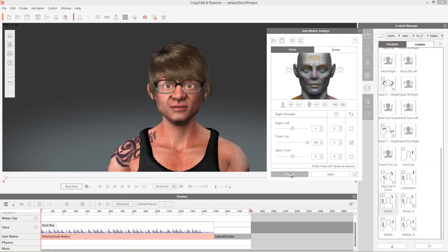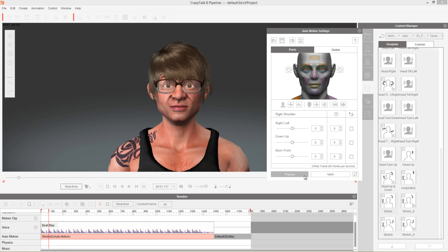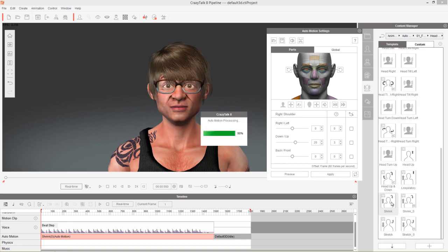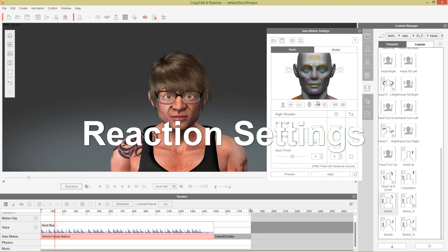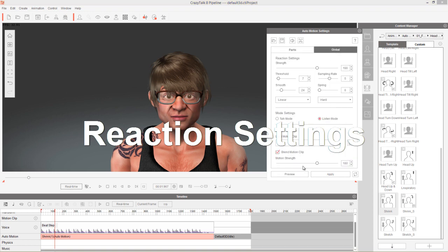If you want to reset everything, press the reset button — but be careful, it takes everything back to scratch. After resetting, we have no character movement at all. Let's go ahead and reapply the shrink preset.